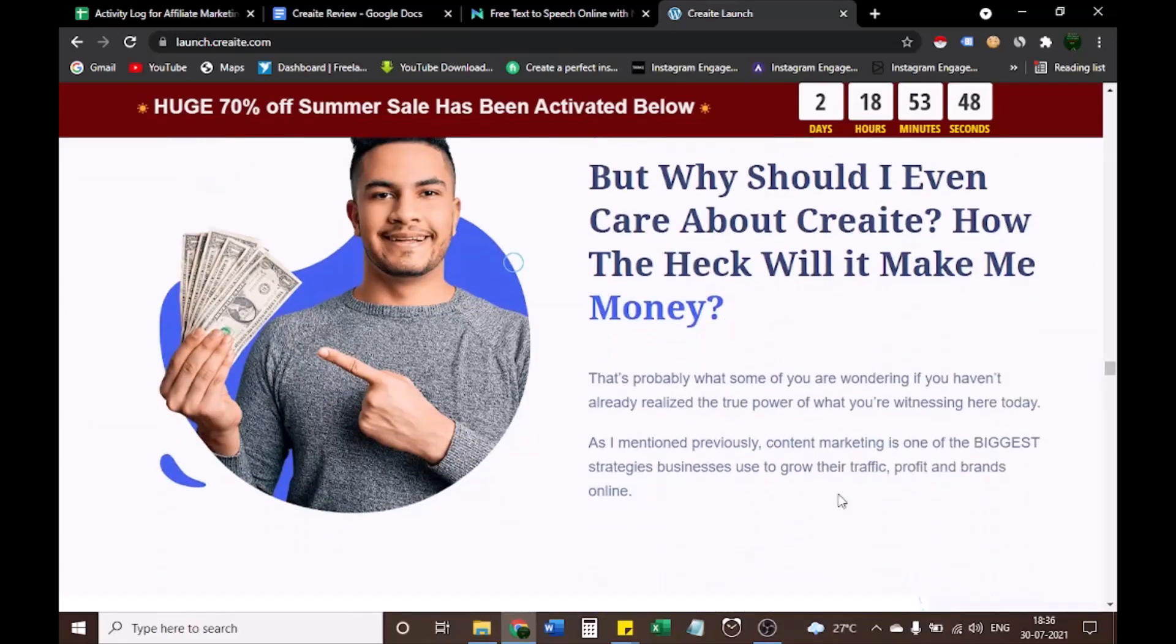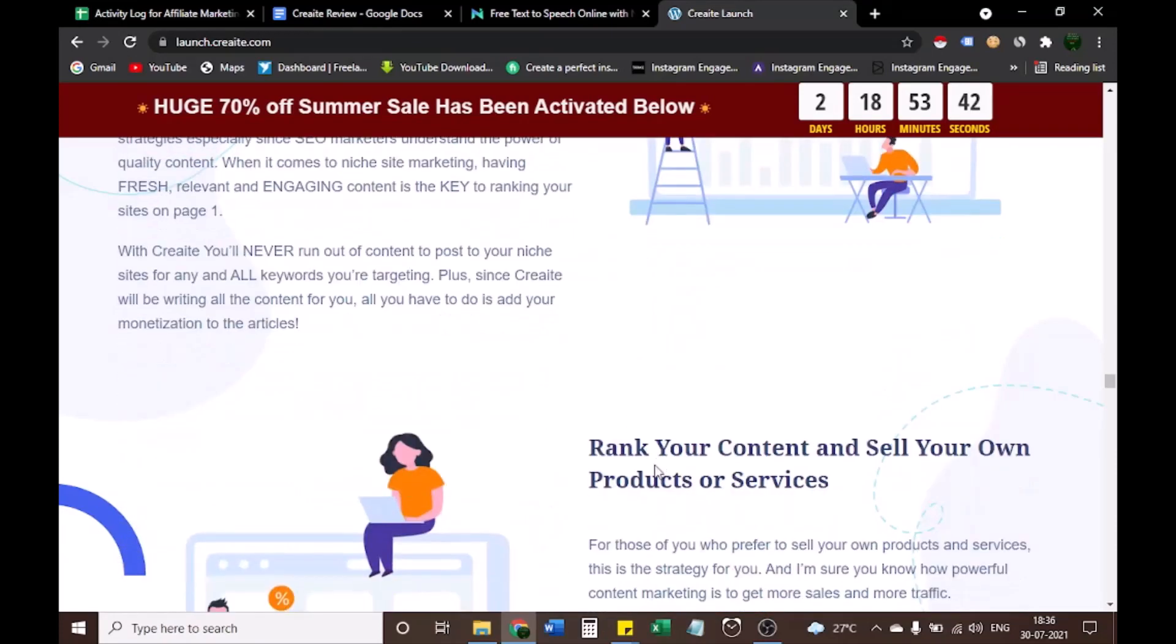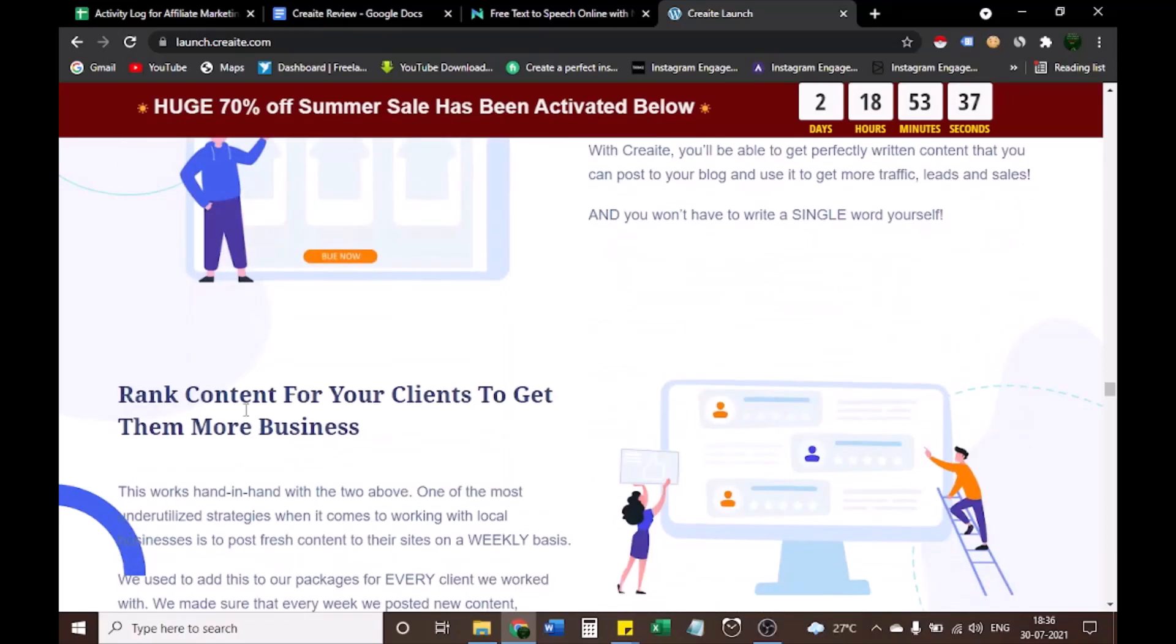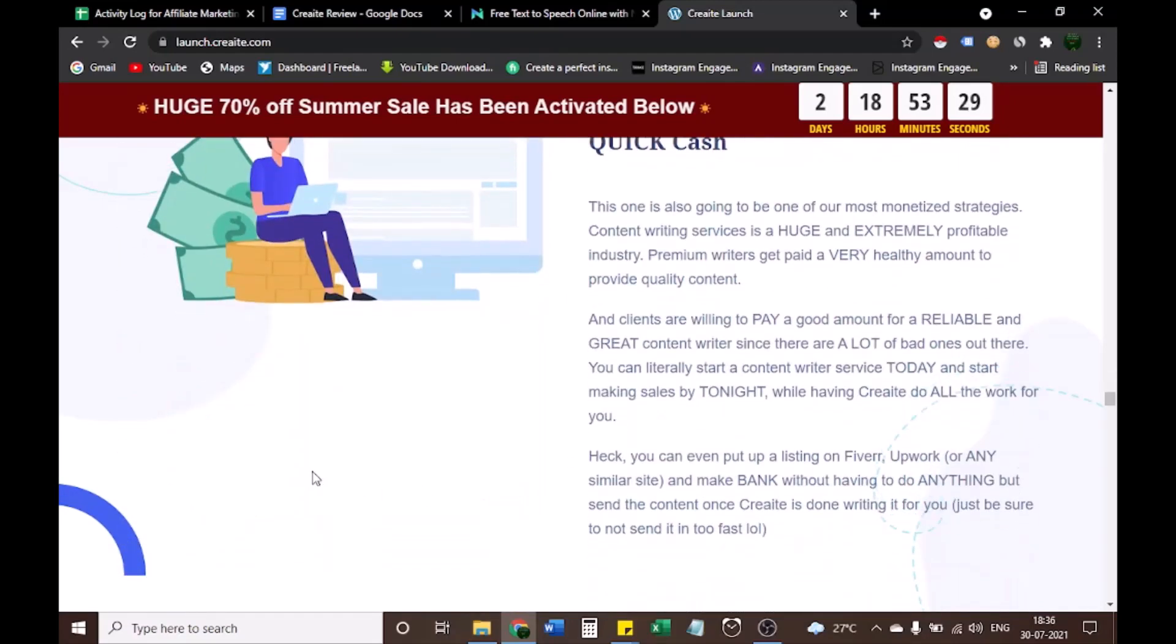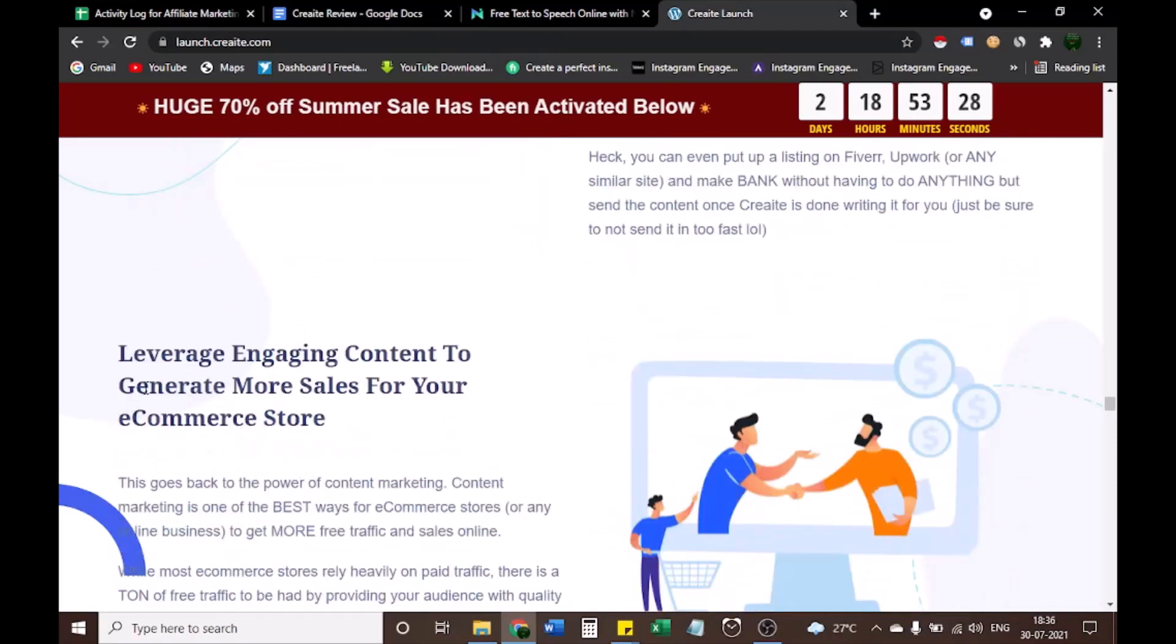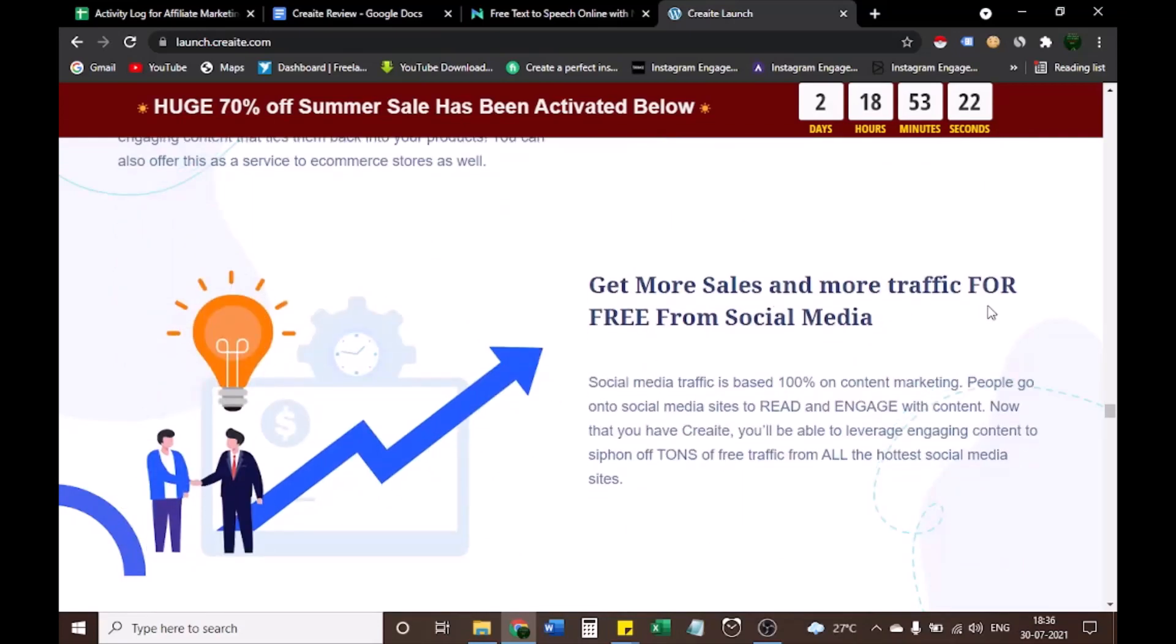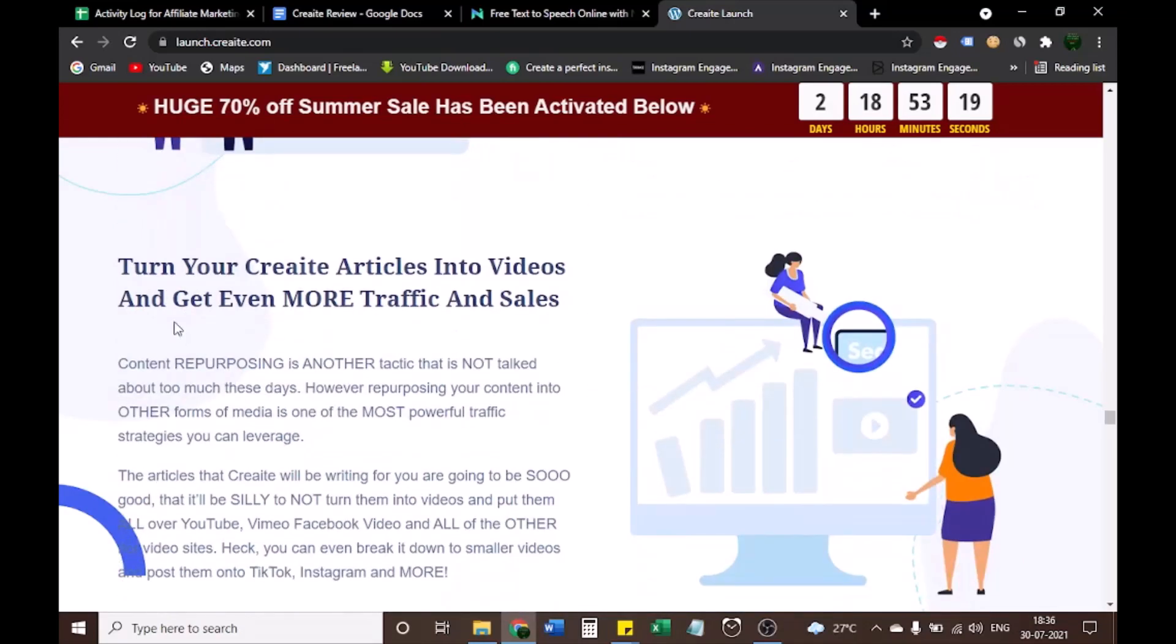After this, let's see how to profit with CREAT from 7 quick ways. 1. Rank your content for easy affiliate commissions. 2. Rank your content and sell your own products or services. 3. Rank content for your clients to get them more business. 4. Sell content writing as a service for quick cash. 5. Leverage engaging content to generate more sales for your e-commerce store. 6. Get more sales and more traffic for free from social media. 7. Turn your CREAT articles into videos and get even more traffic and sales.